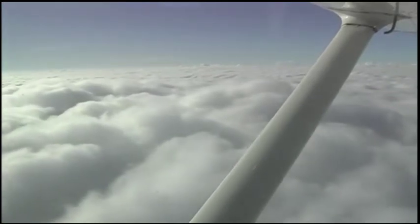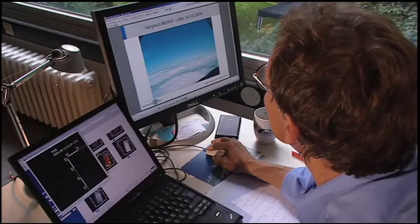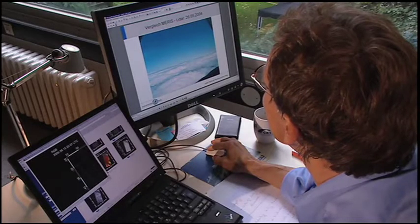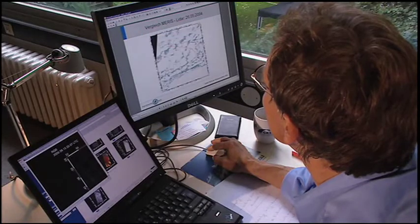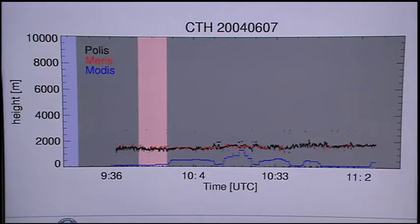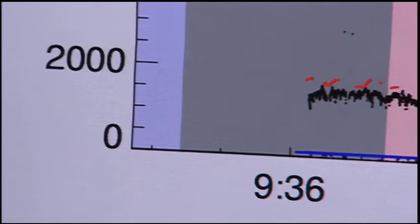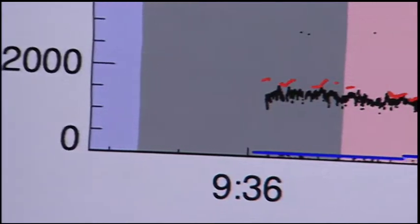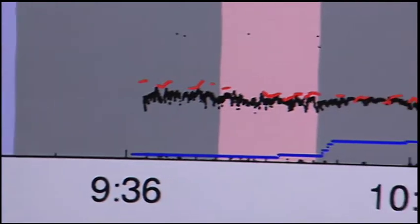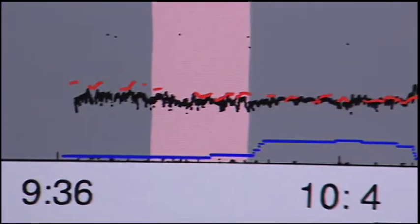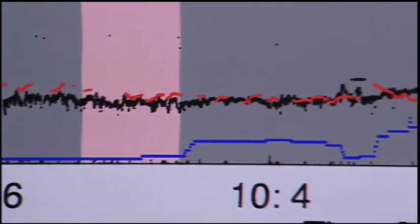Back in the laboratory, a comparison shows the results from both the Cessna and the satellite correspond perfectly. Measurements from the LIDAR are shown with a black line. The MERIS satellite data is reported in red and shows a near identical result.